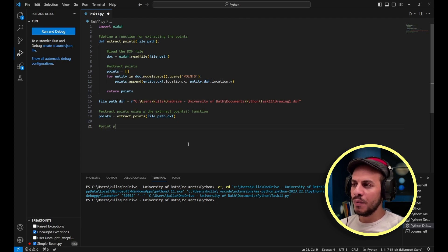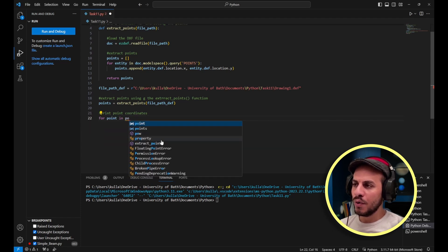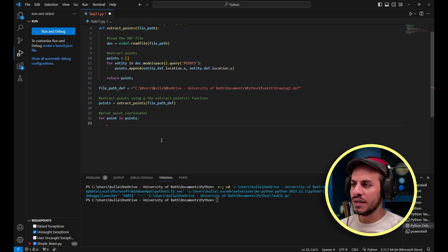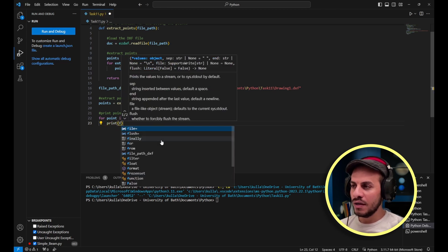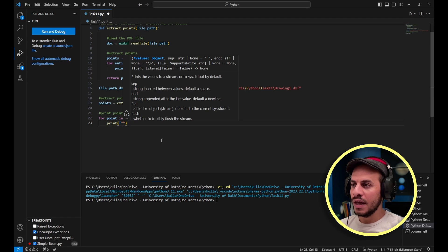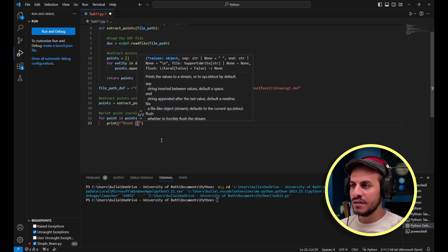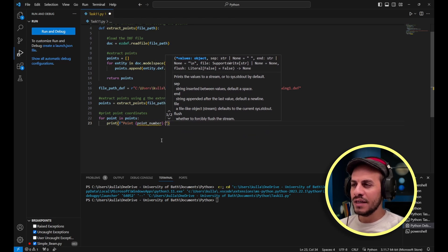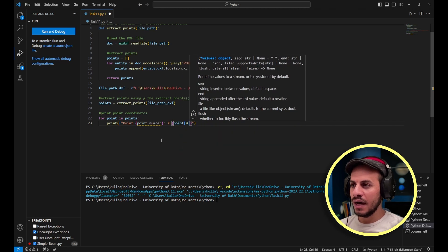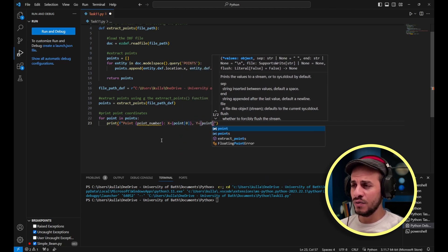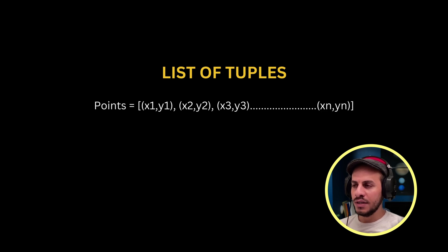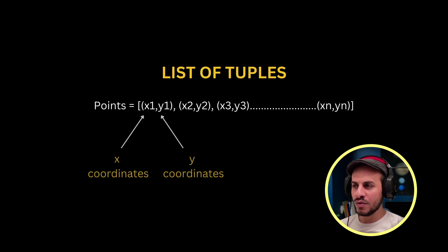Now I need to print the point coordinates. I start a for loop: 'for point in points' — that's why I had points as a list, so I can iterate over them. For each point I print: 'Point', the point number, 'X =', the first value in the tuple which is the x coordinate, and 'Y =', the second value which is the y coordinate.